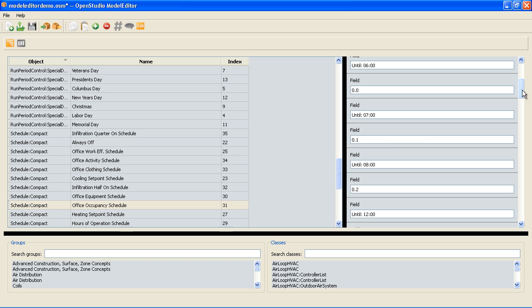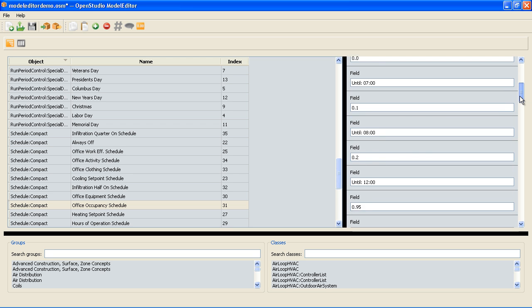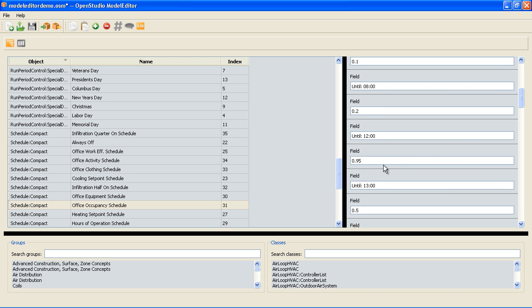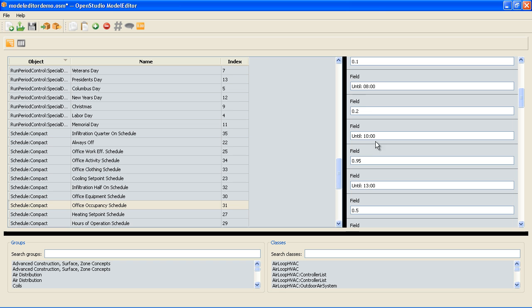Then at 7, 10% of the building is occupied and then 20% so it's ramping up. And it's 95% occupied from noon until 1. Maybe that actually happens at 10 o'clock instead of noon. So I can change that here and maybe from 8 to 10 is actually 50%.